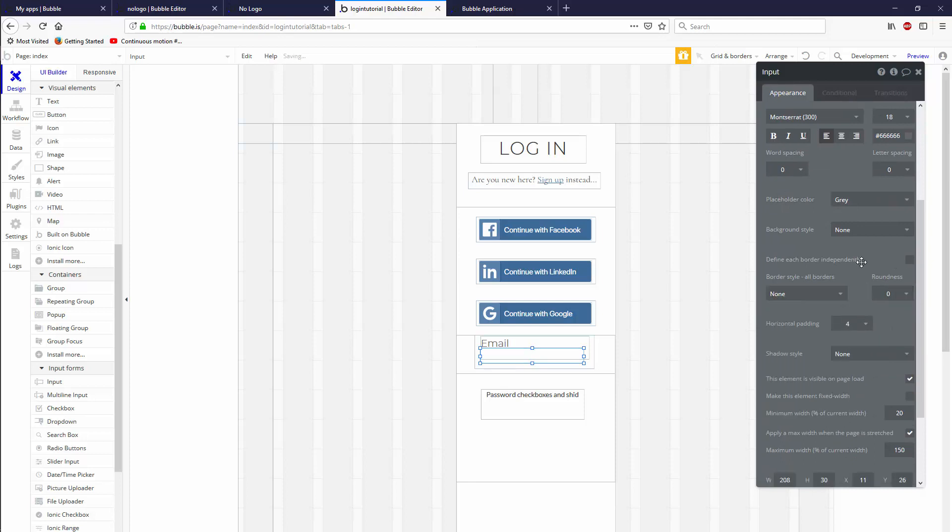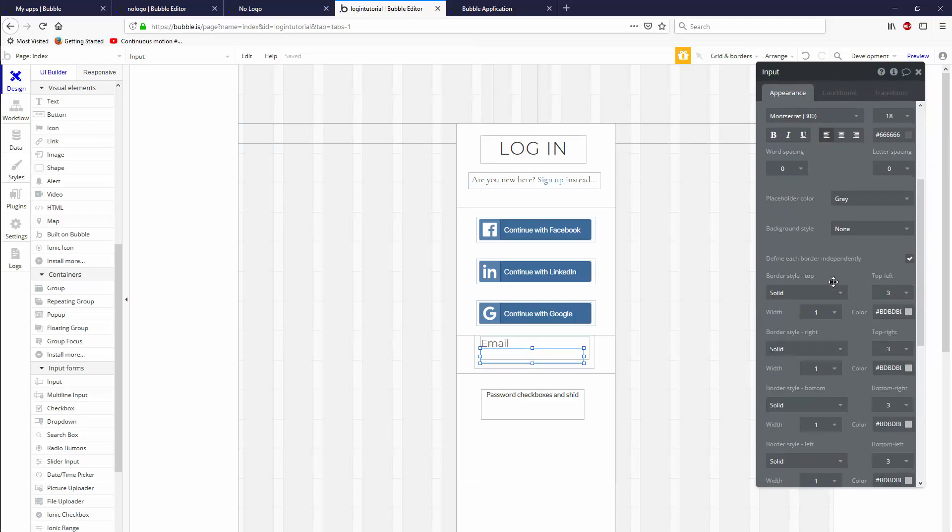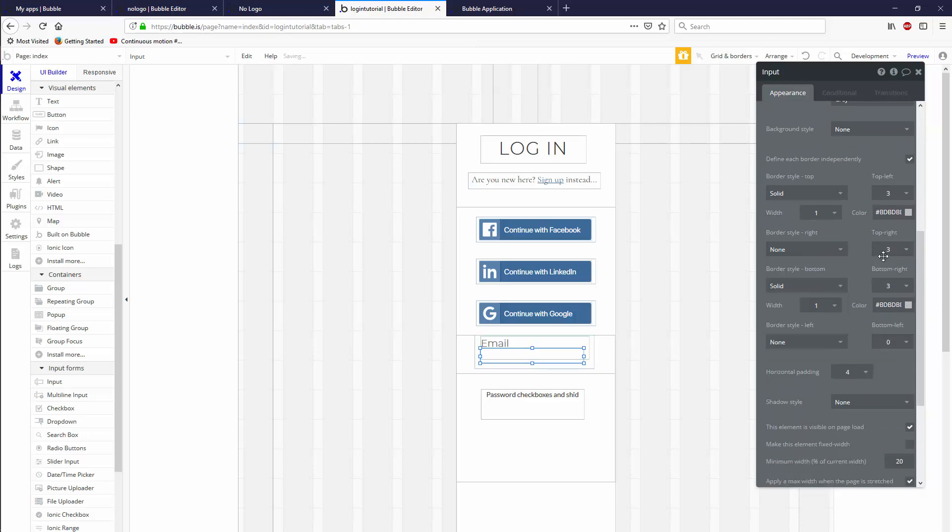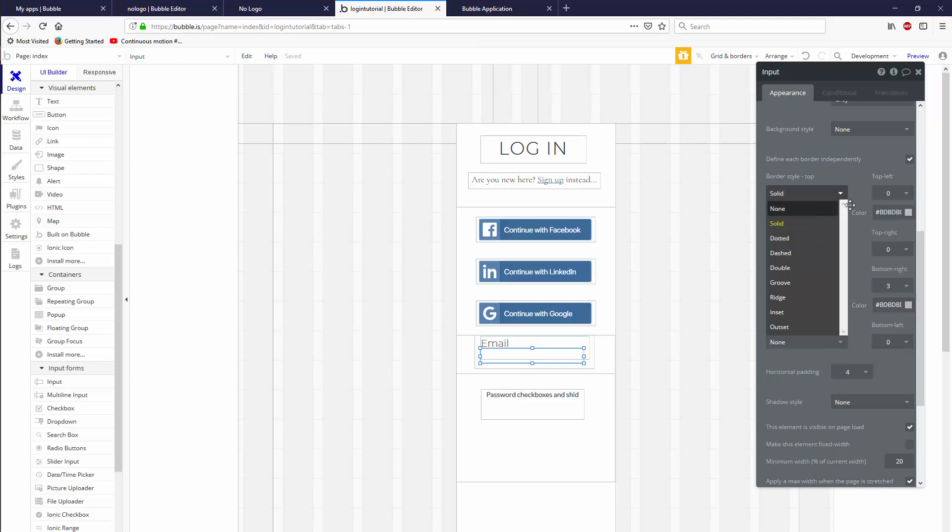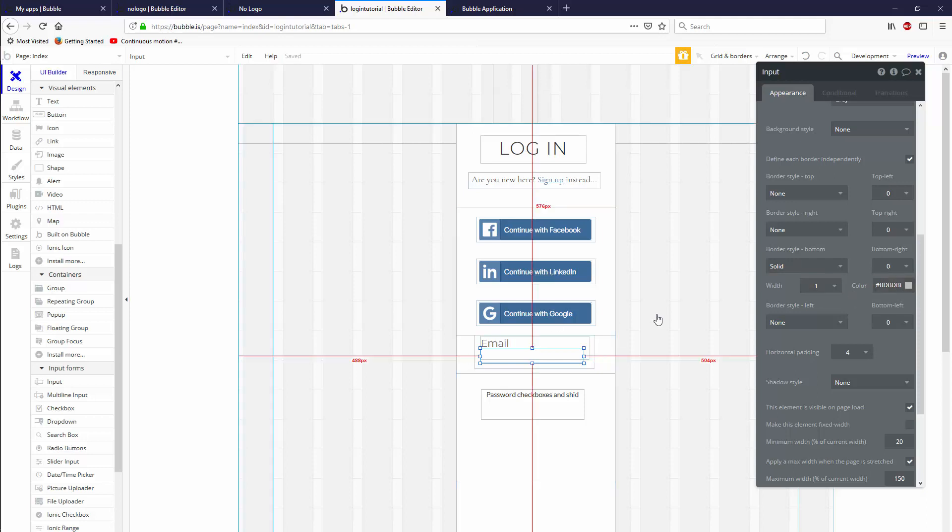Let's change this to zero, go none, and define each border independently. I don't know why this happens, Bubble. When I say zero and none, you need to change them all to zero and none. When I click define each border independently, bottom right, no roundness, solid with one and a color of that's fine.